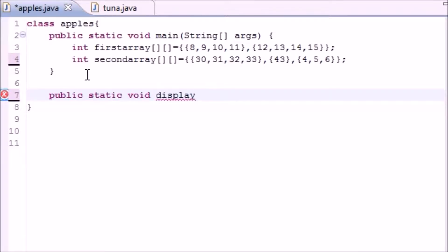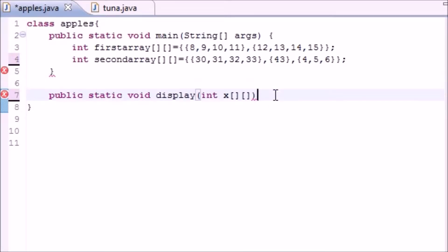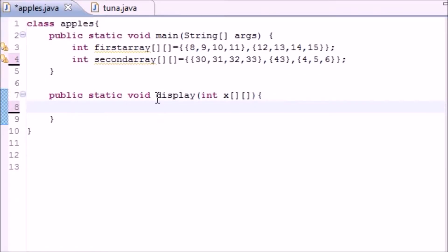In your parameters, since it's going to be taking in a multi-dimensional array, just have it take one parameter, a multi-dimensional array, easy enough. Now in the body of this display method we're going to need to write two loops.